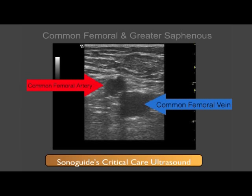However, on this image obtained from a different patient, you will note a more textbook anatomy of the common femoral artery and vein. If you recall from anatomy class, the mnemonic NAVAL — the common femoral artery is more lateral to the common femoral vein, as you would classically see.